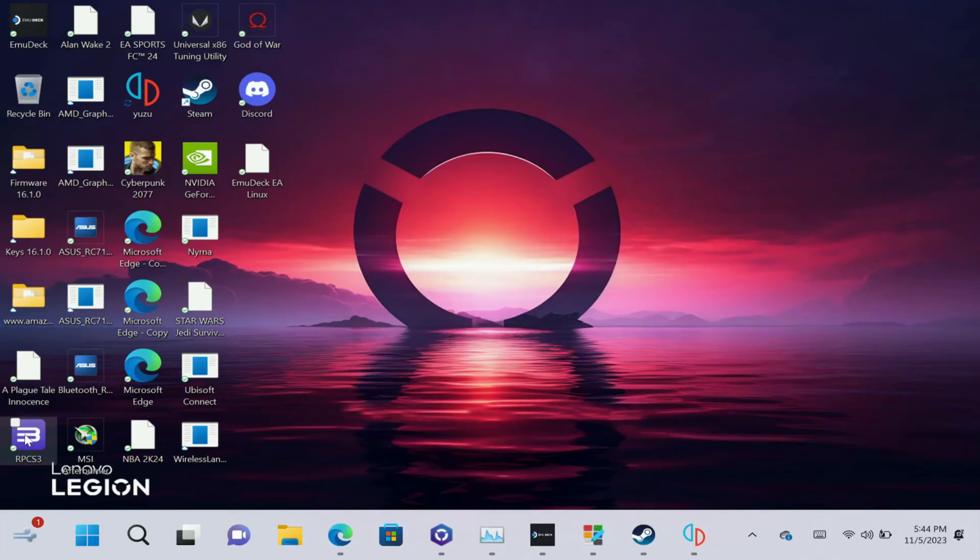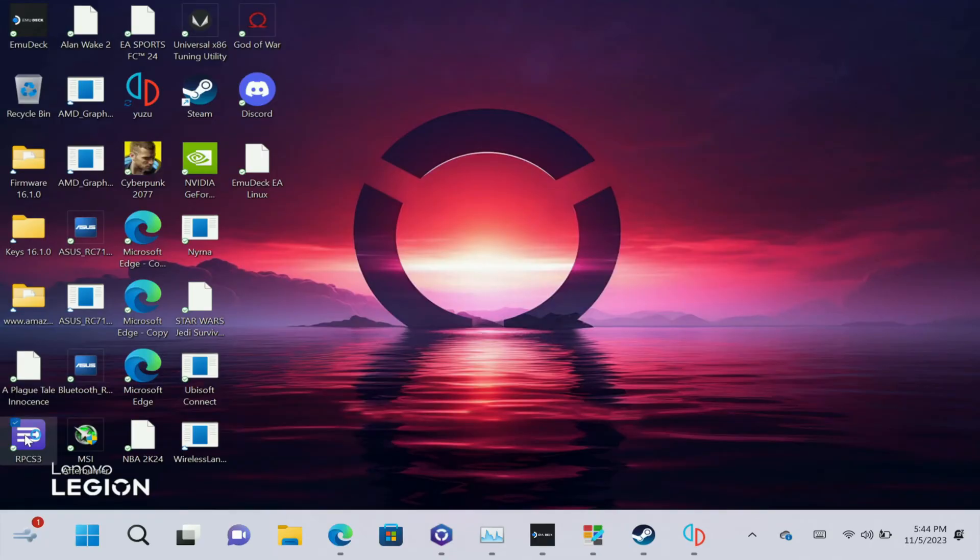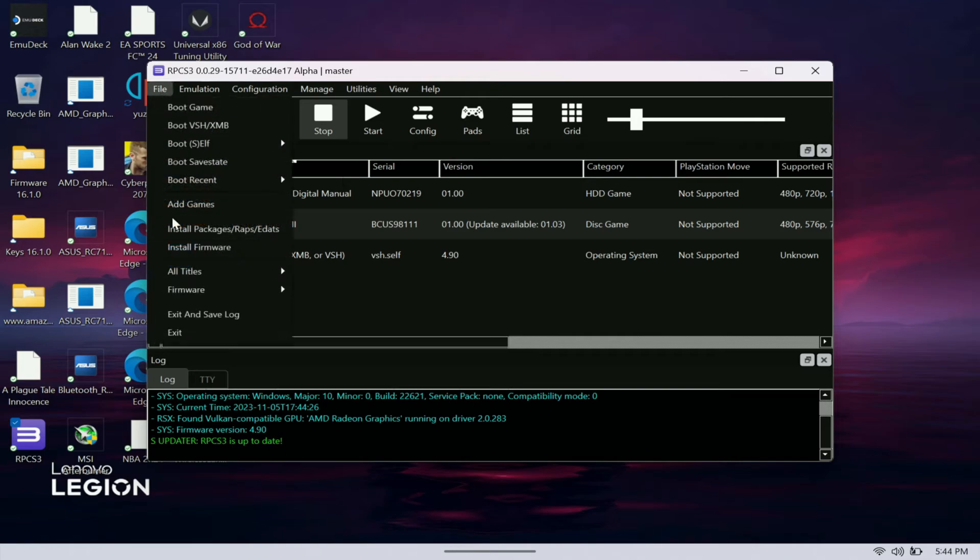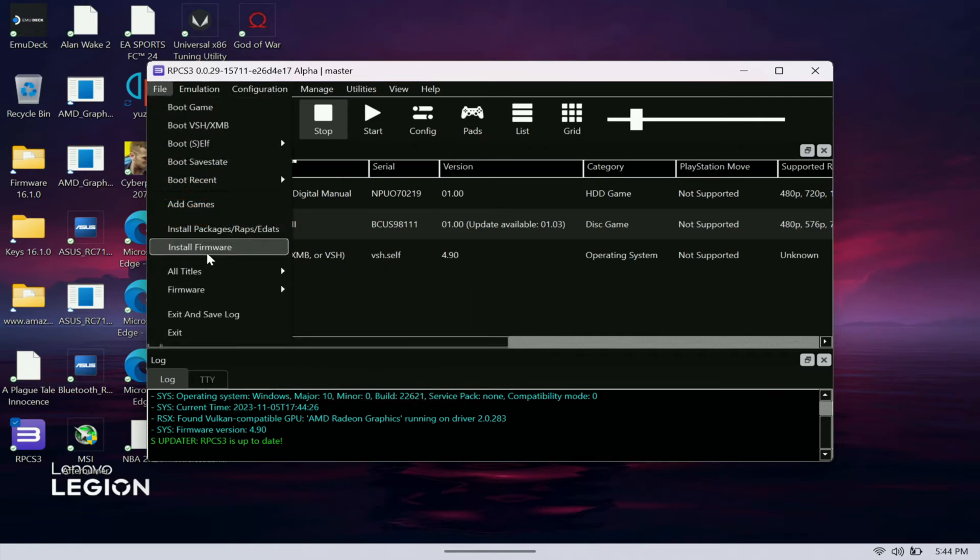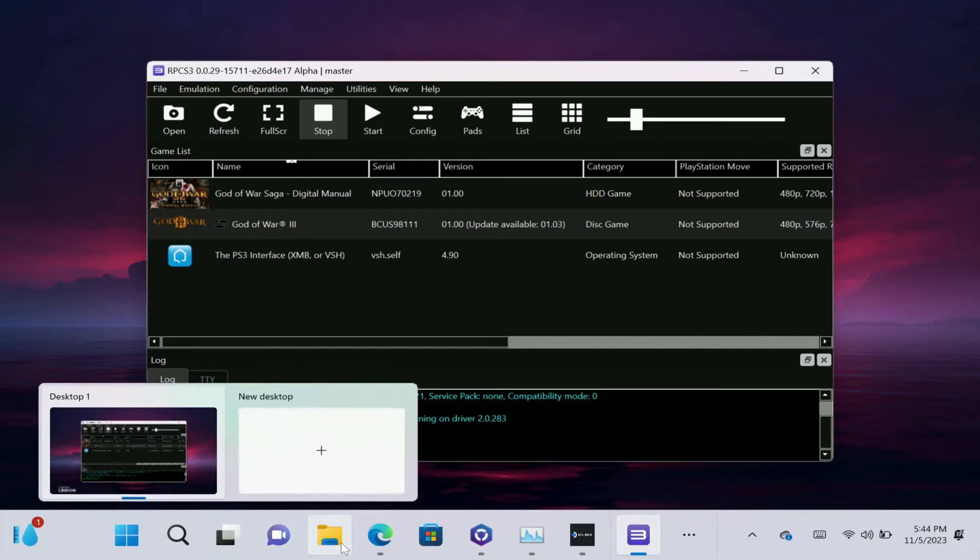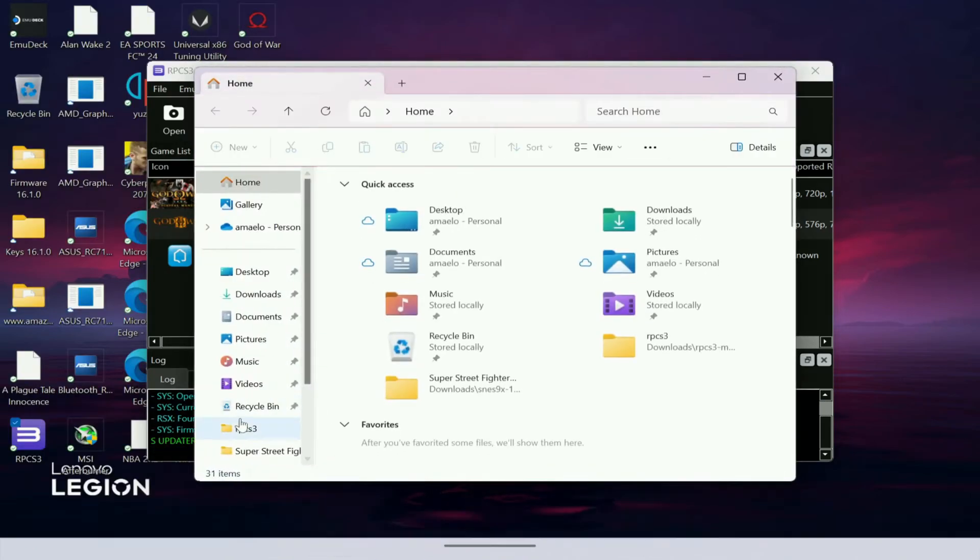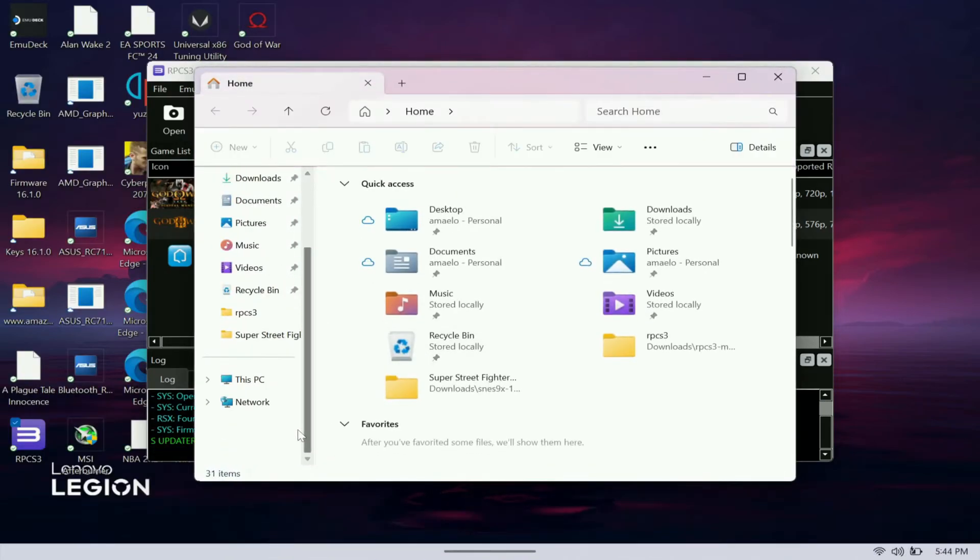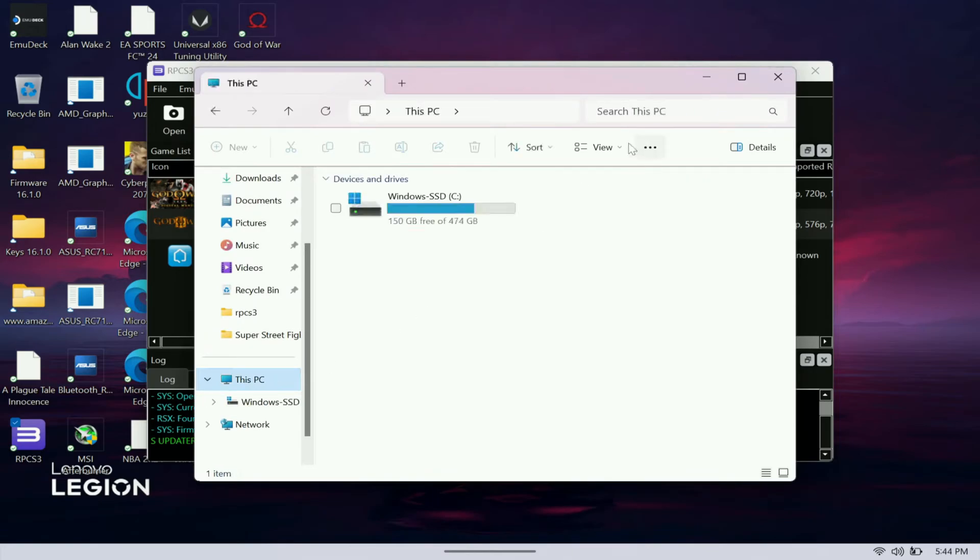But yeah, I'll show you guys RPCS3 here. This is another one that's able to use EmuDeck to get. Again, with this you have to get the firmware and you come here to file and install the firmware. Just Google search PS3 firmware and you should be able to download that.